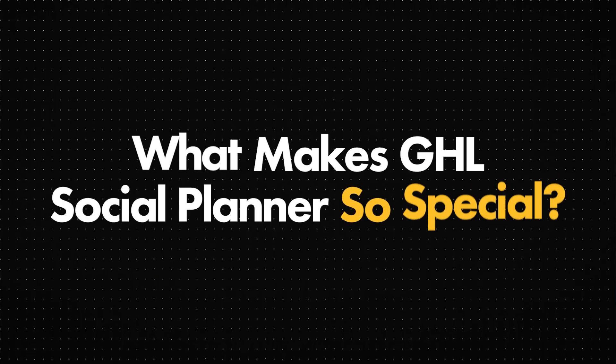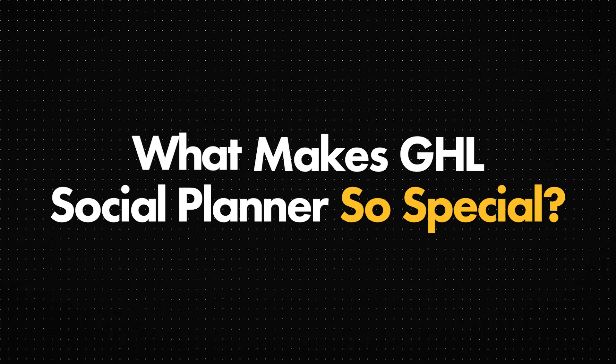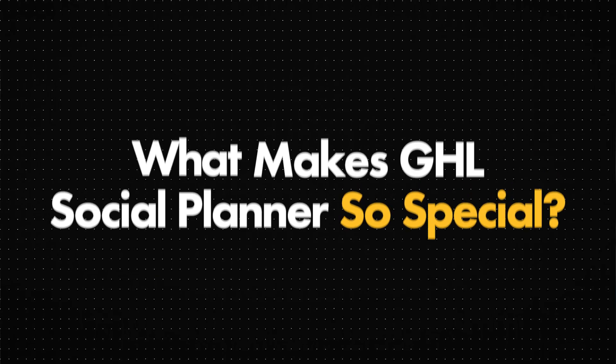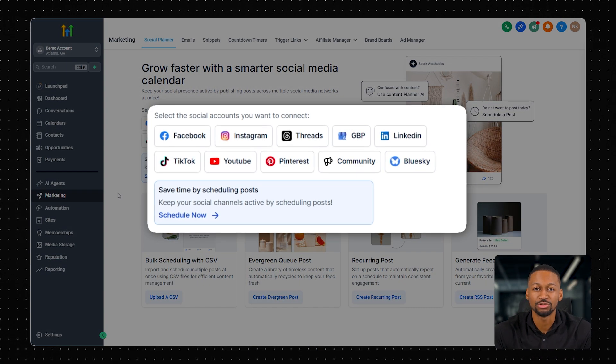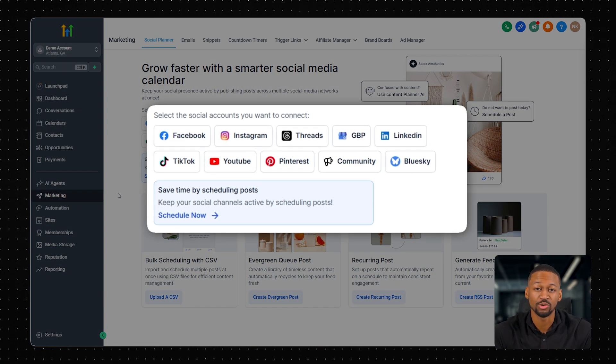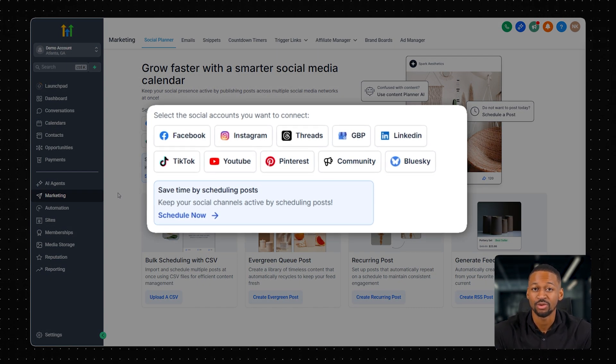But first, what makes Go High Level Social Planner so special? Well, let's start with the basics. The Social Planner is a content scheduling tool that lets you post across all your social platforms from one dashboard.